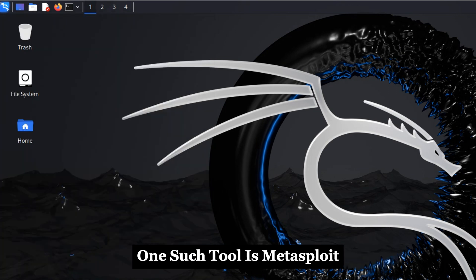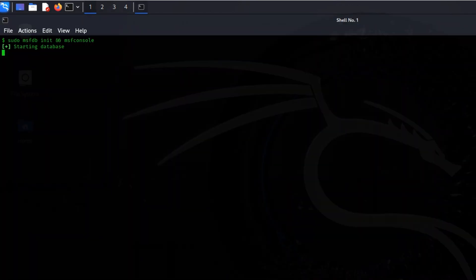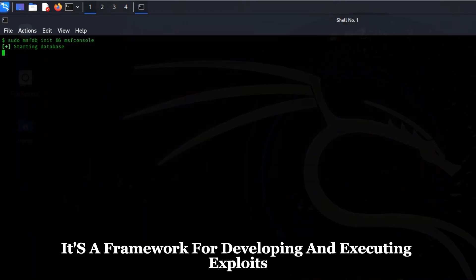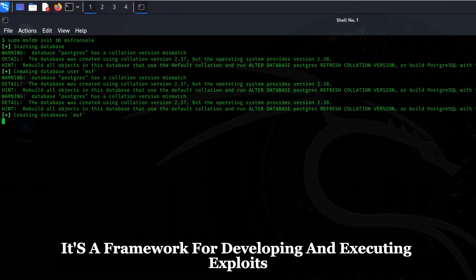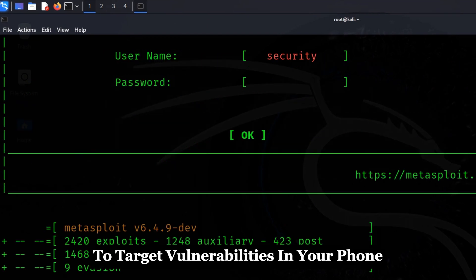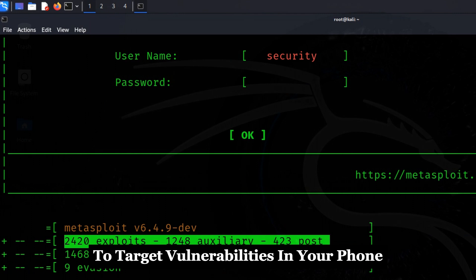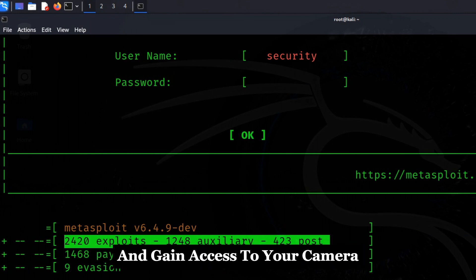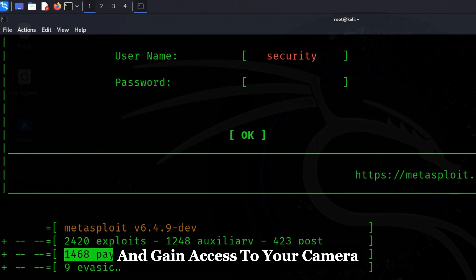One such tool is Metasploit, a framework for developing and executing exploits. Hackers can use Metasploit to target vulnerabilities in your phone and gain access to your camera.